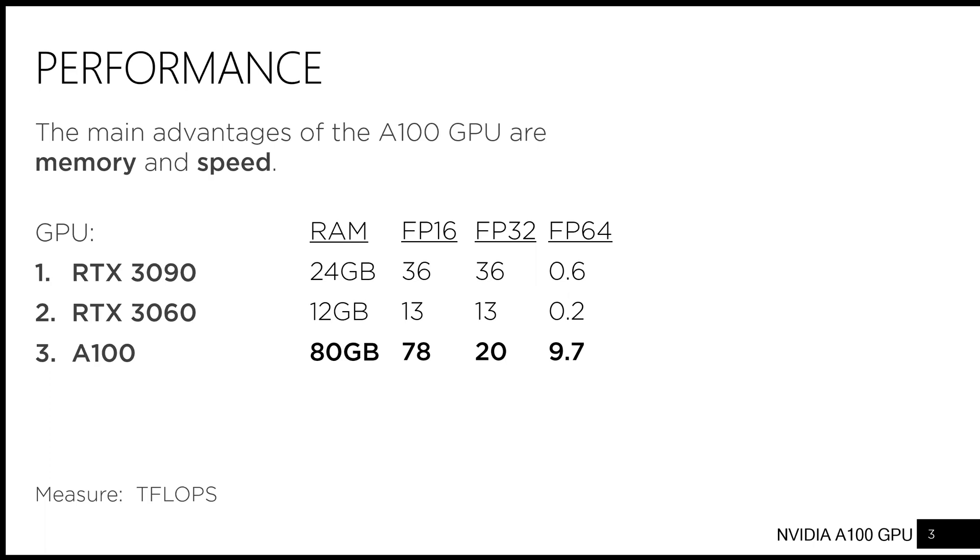For reference, by default, Stata works in single-precision, while MATLAB and R work in double-precision.